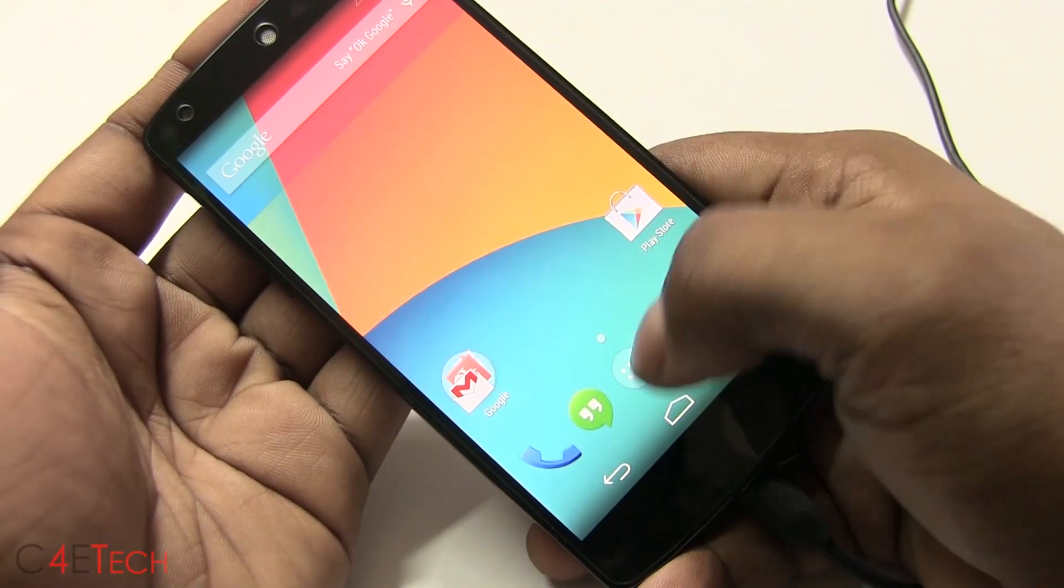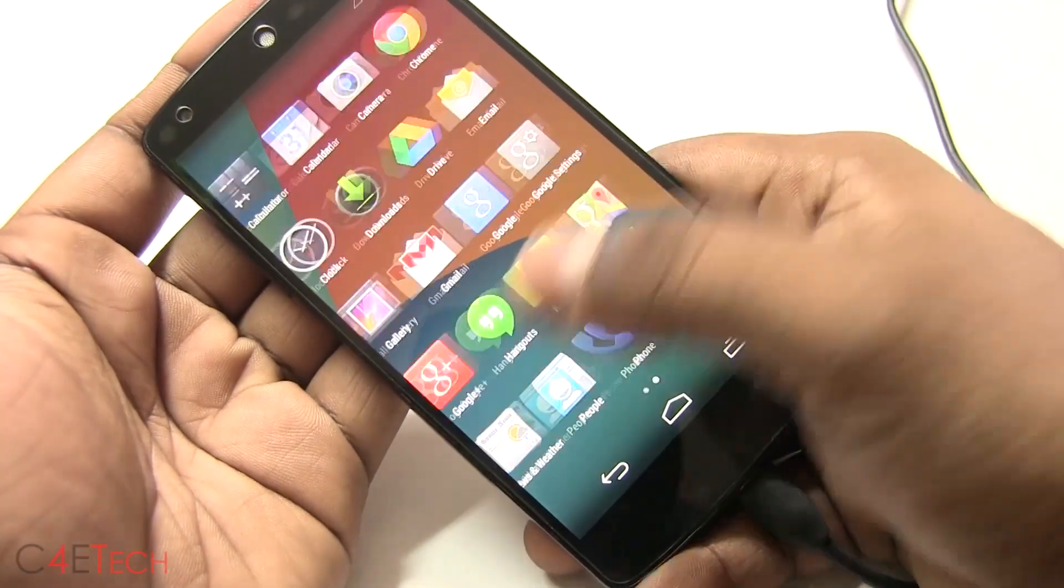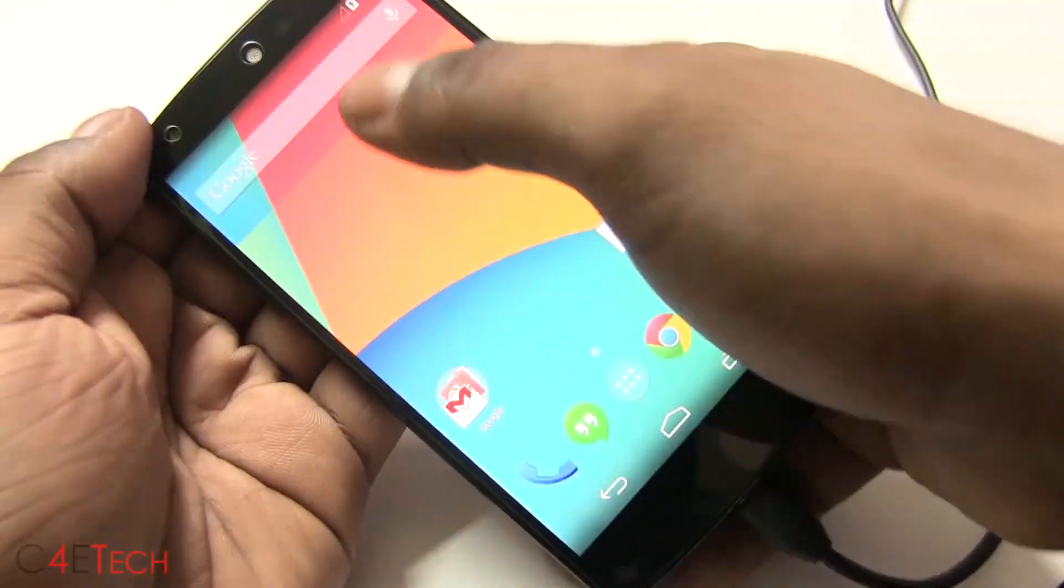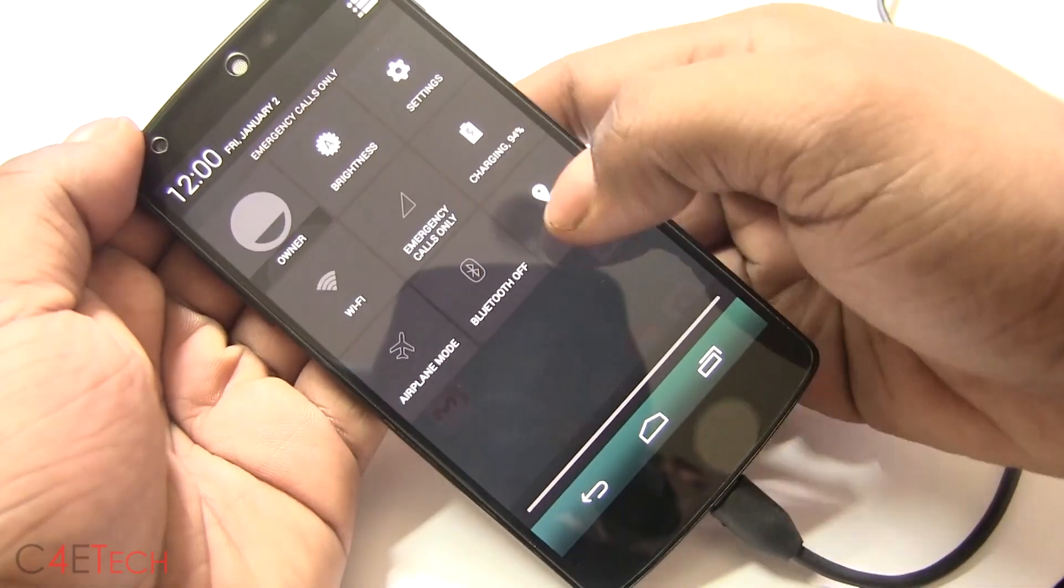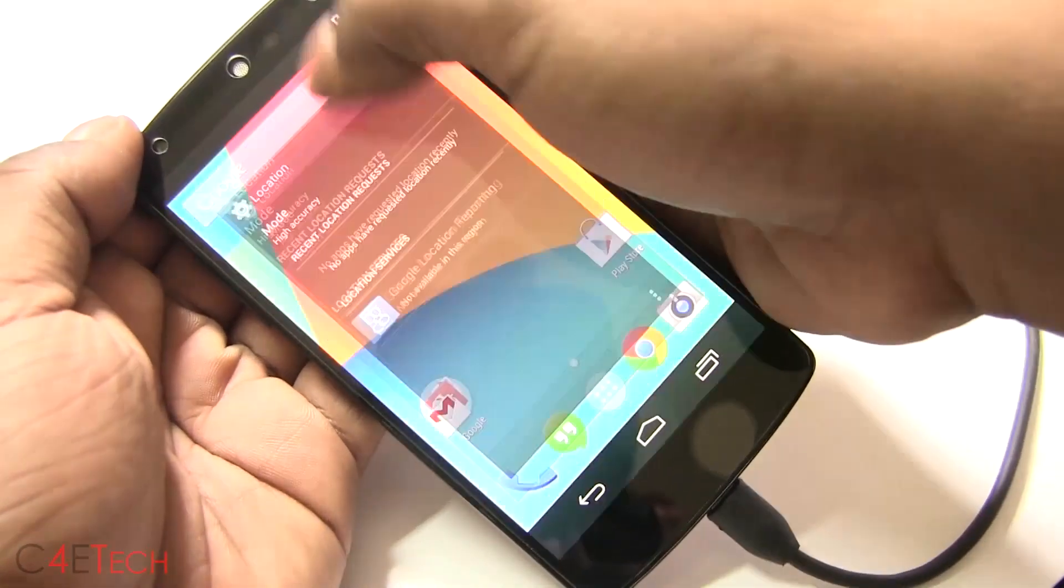So I guess that's pretty much it for this quick tutorial on how to unroot or unbreak your Google Nexus 5. Hope you guys found it useful. If you did, make sure you leave the video a thumbs up